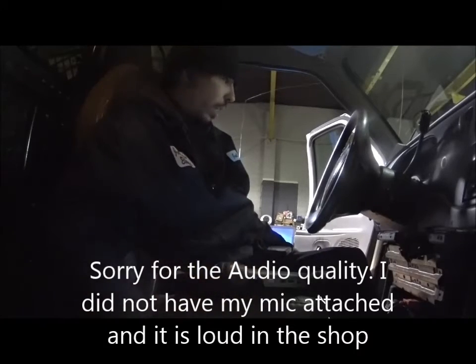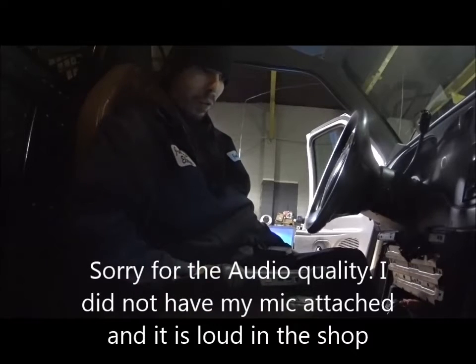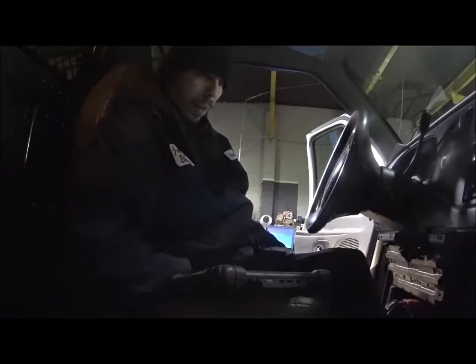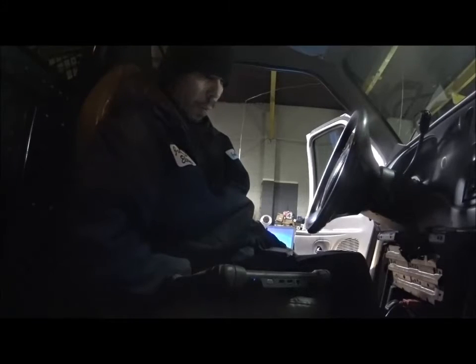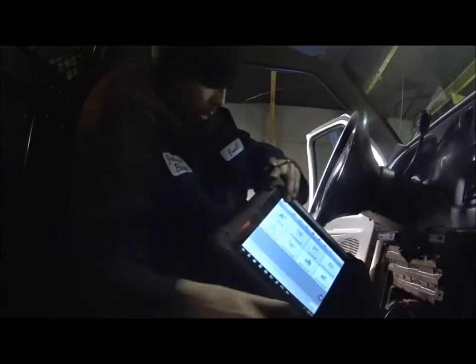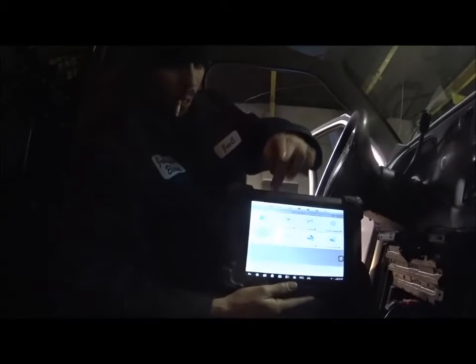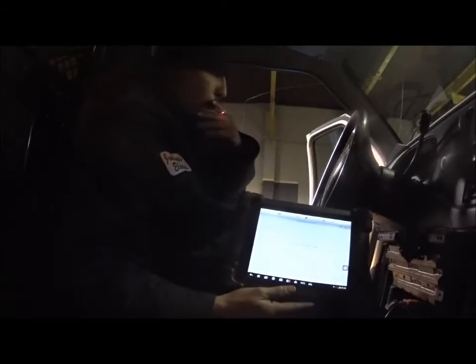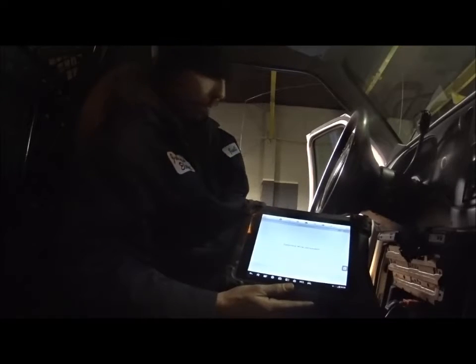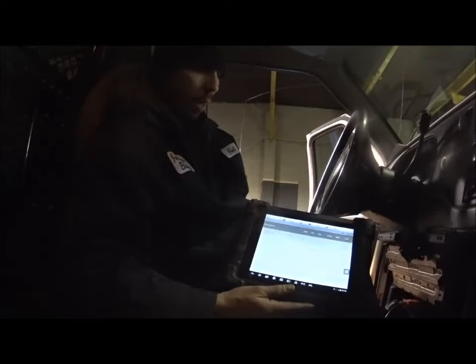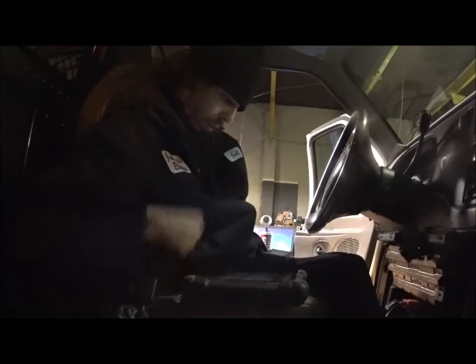We've got a 2000 Ford F150 5.4 that came in with a complaint that it's misfiring, not running right. I wanted to do a video on this because I've been working on these Fords for a long time and a lot of times they'll have a misfire and not set a code. A lot of you guys know about Mode 6 on a scan tool — you can go into Mode 6 on this scanner and see the misfire counters. This particular truck is not showing any misfires, not counting on any of the cylinders.